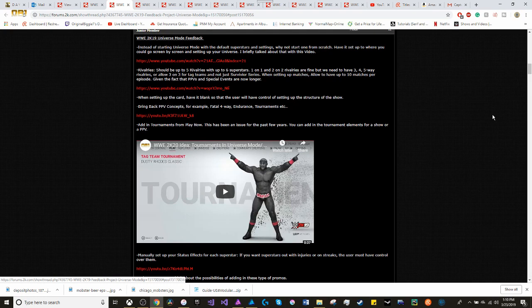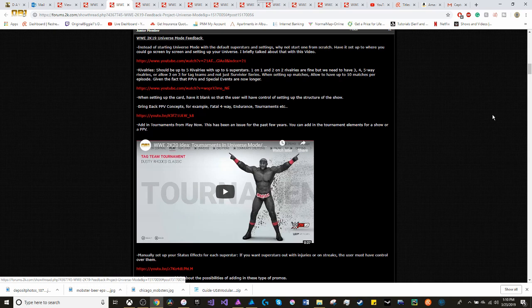Moving on with rivalries. It should be up to five rivalries with six superstars. One-on-one and two-on-two rivalries are fine, but we need to have three, four, five-way rivalries. Or allow three-on-three tag teams to not just for the Survivor Series.